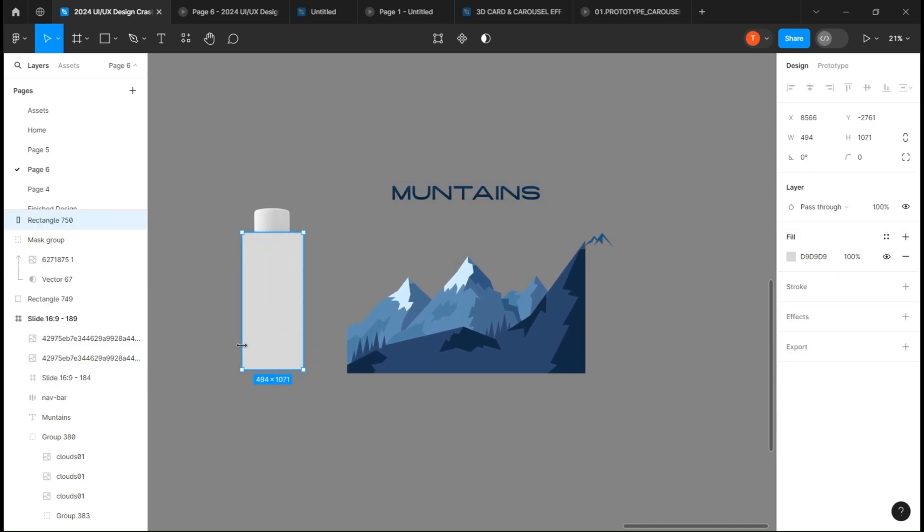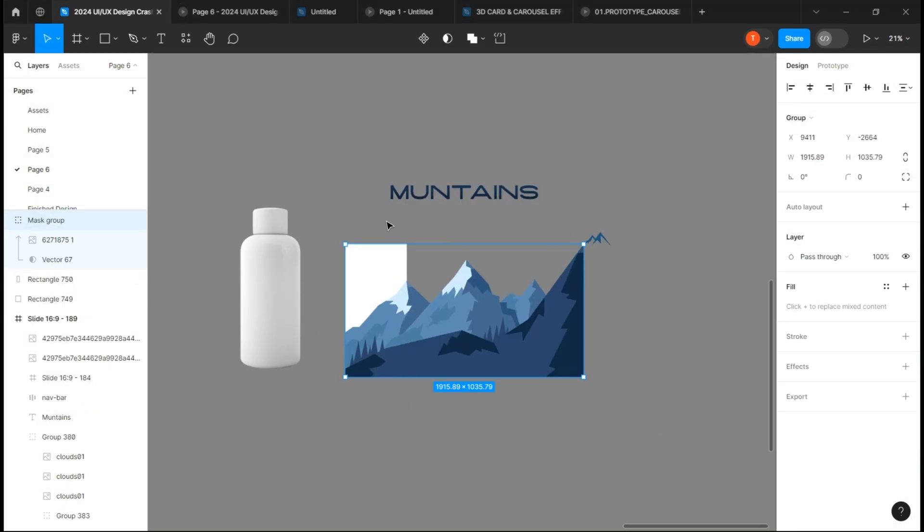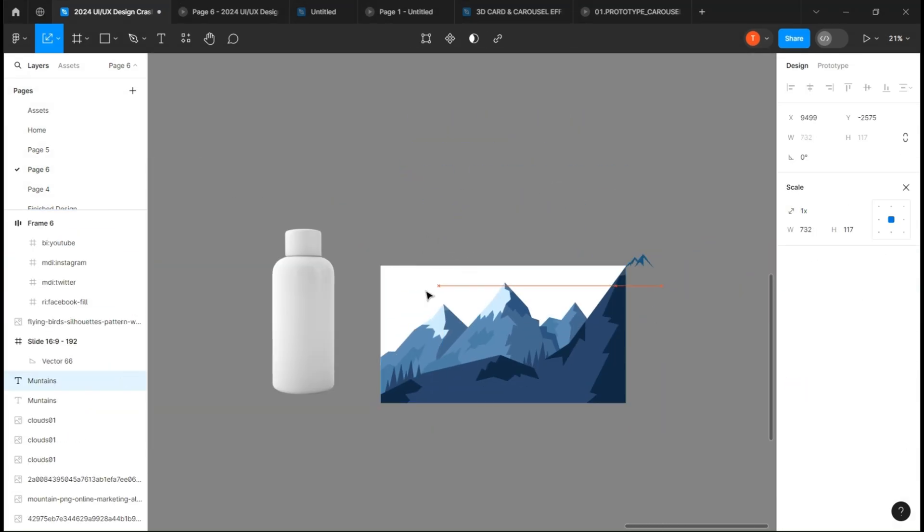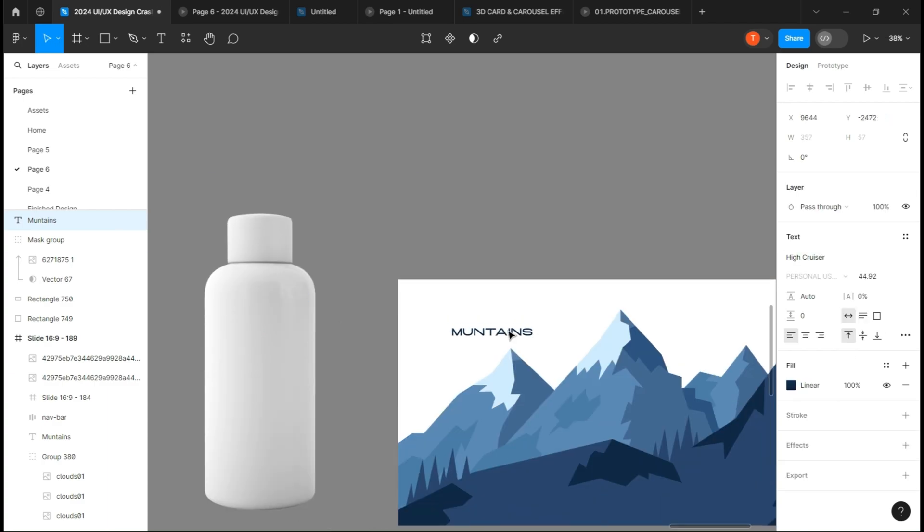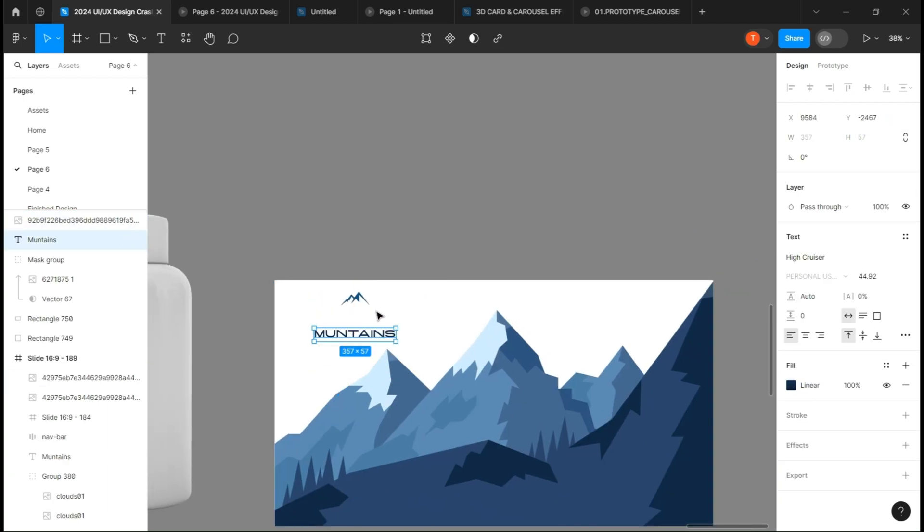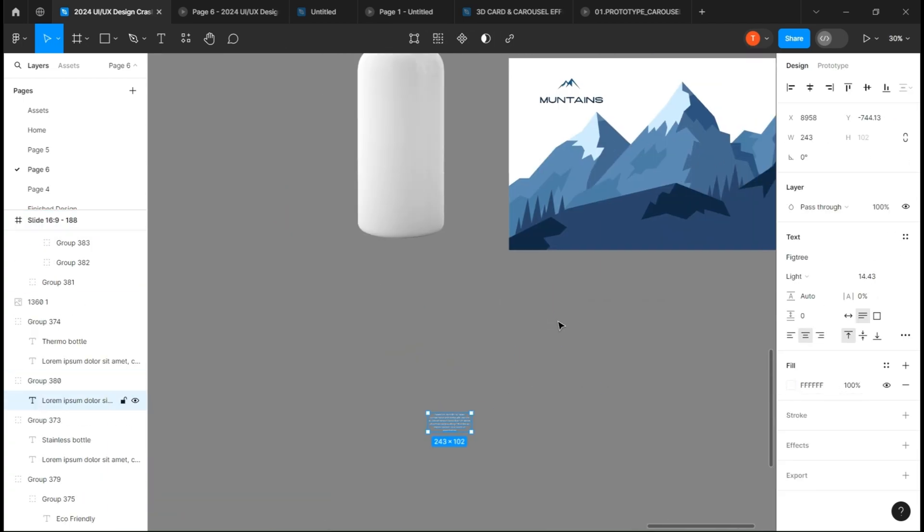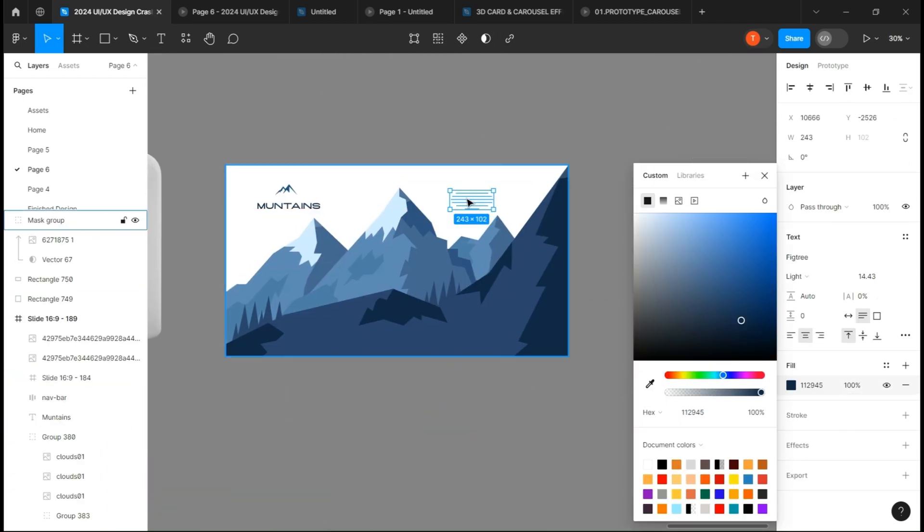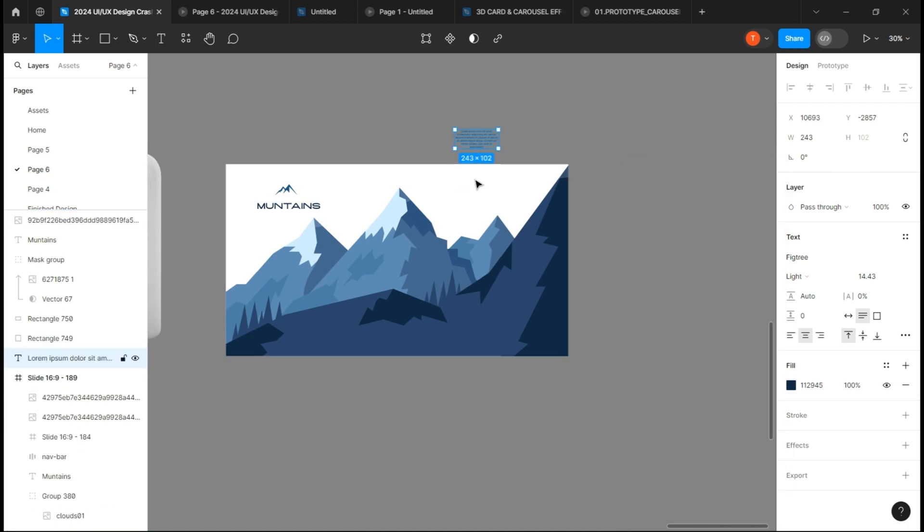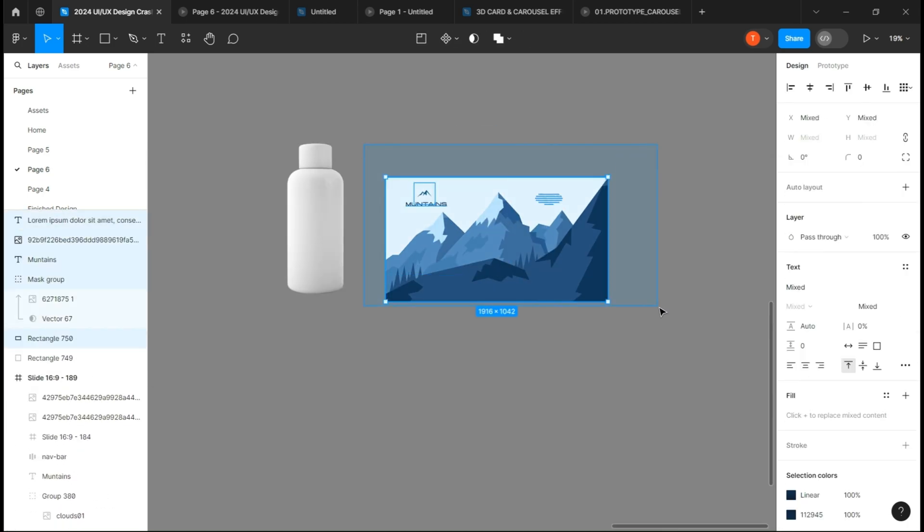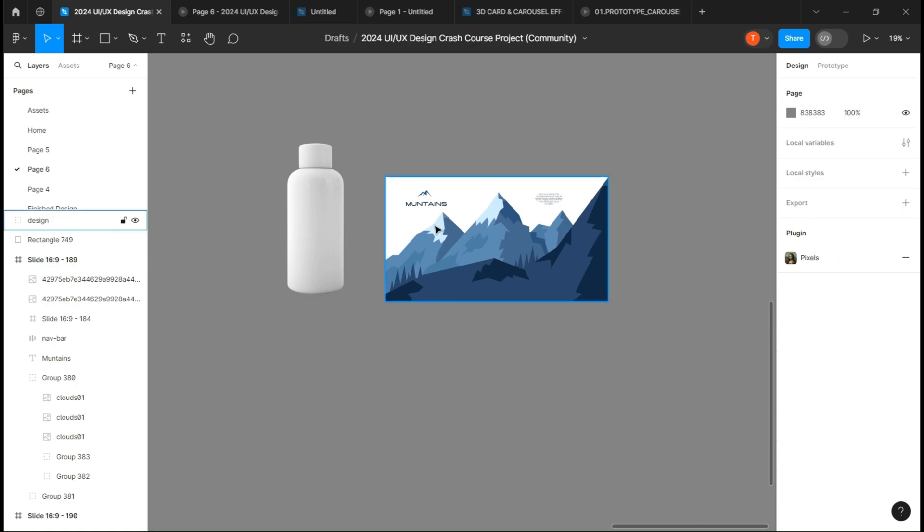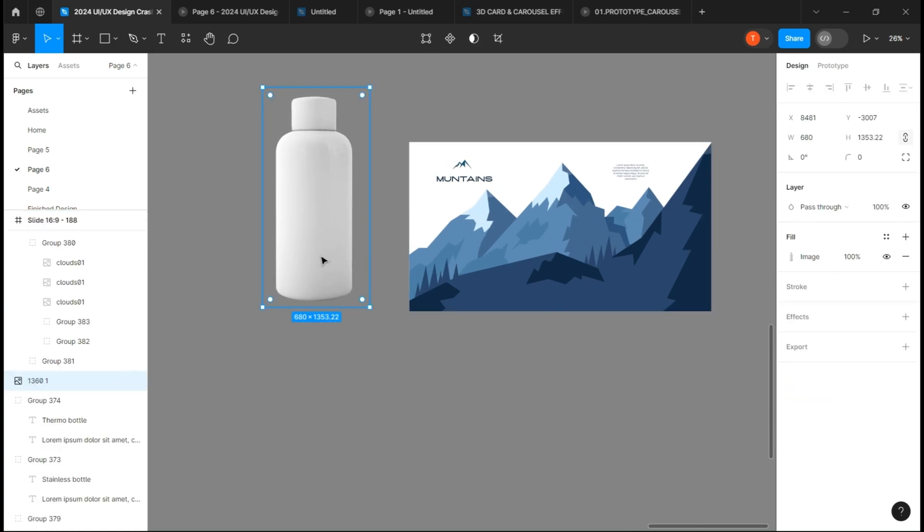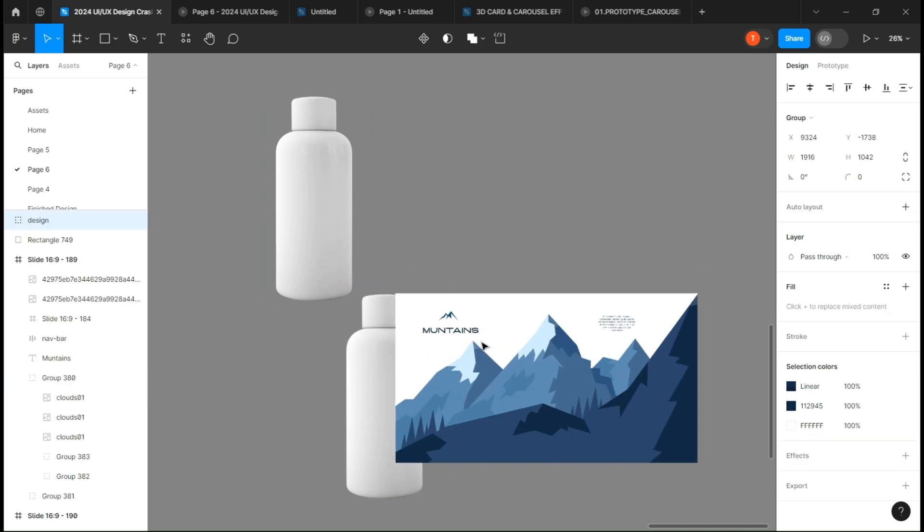Once you are done, group all the elements and create a copy of the bottle. Place the group over it.